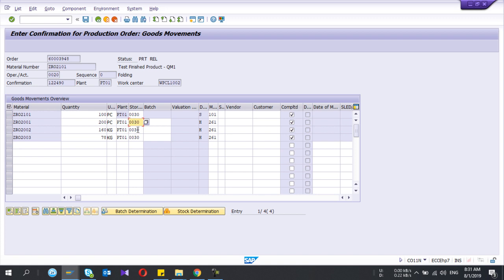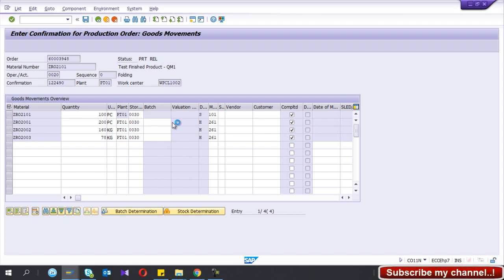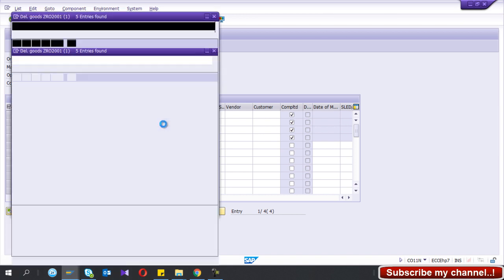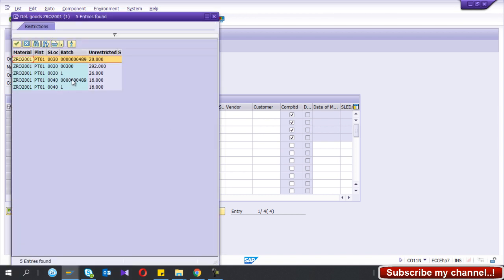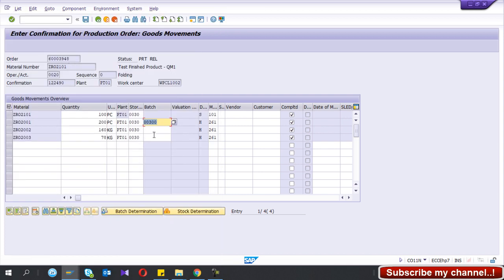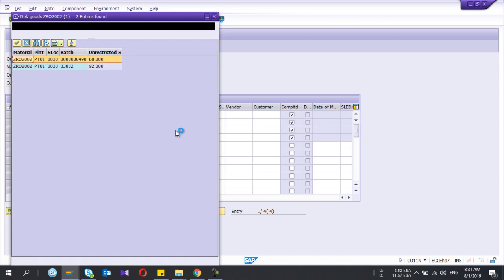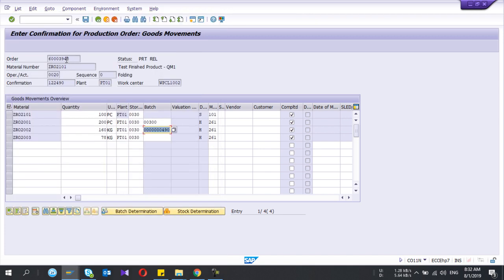The storage location is automatically filled because I have selected it in the production order, but you can change it here. I'm going to select the batch because my materials are batch-activated. From this batch, 292 is available — that's enough.